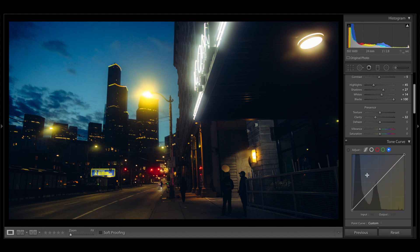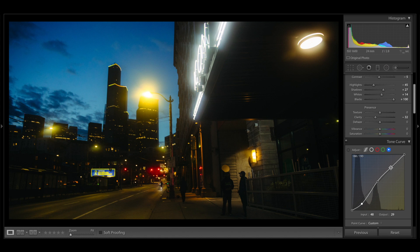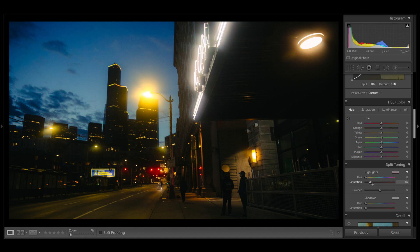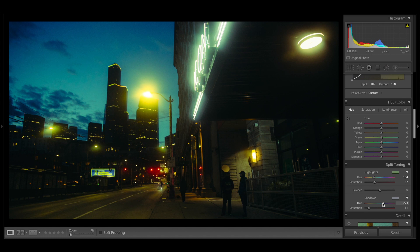Now my favorite — the blue tone curve. You can play around with it depending on how green or teal you want the look. Then we head over to split toning: I add a little saturation to the highlights first and move the hue bar to get that cinematic greenish look. For shadows, I keep it around 7 to 11 — don't go too heavy or it'll cover the whole area with color.